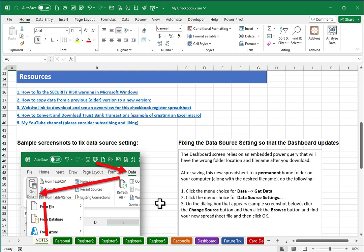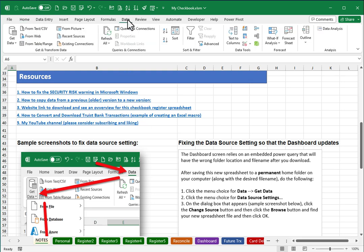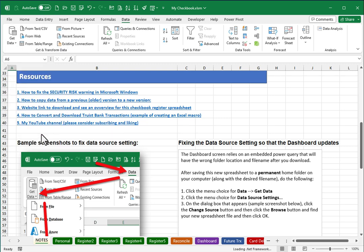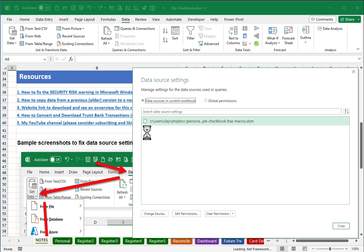It doesn't matter really what sheet you're currently on, but you will want to visit the data menu, and under the button for get data, you'll see a choice for data source settings. The current data source settings that will be there after download will not be correct because you'll have a different folder location and file name for your checkbook spreadsheet.